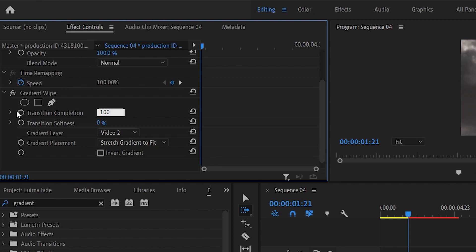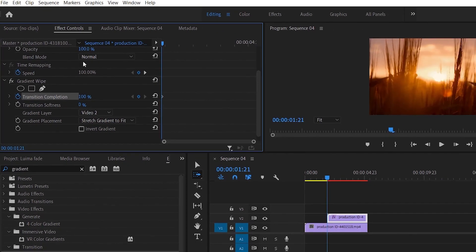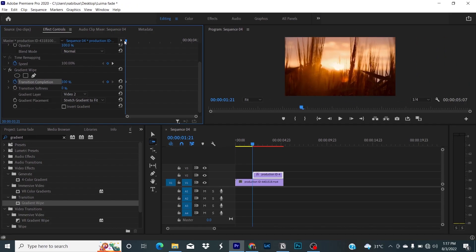Change the transition completion to 100 percent. Click on the stopwatch button to create the initial keyframe. Now move your playhead to where you want to see the transition.